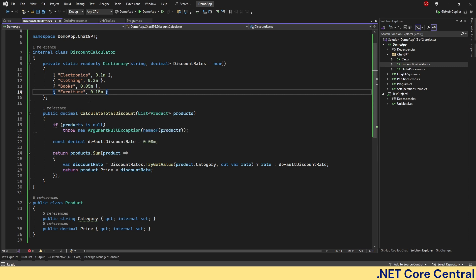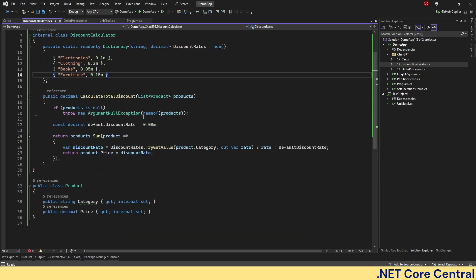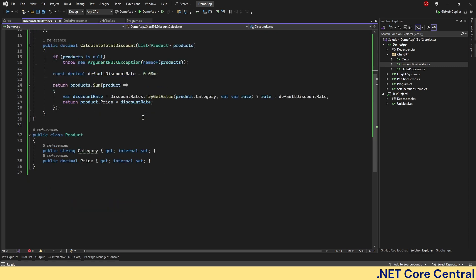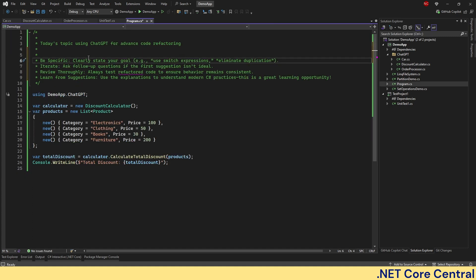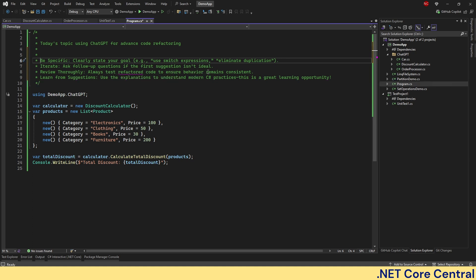So this refactor using dictionary to map the discount rates and LINQ's sum method to compute the total discount in one go, drastically reduces the code repetition and makes it easier to update rates in future as I have just shown. So some of the best practices that I wanted to share for ChatGPT refactoring. First one is be specific. Clearly state your goal. For example, use switch expression to eliminate duplication. Iterate. Ask follow-up questions if the first suggestion is not the best one. Review thoroughly. Always test refactored code to ensure behavior remains consistent.